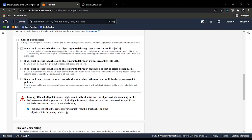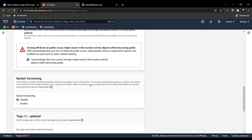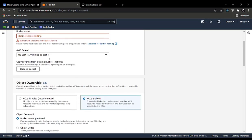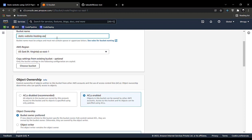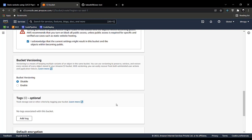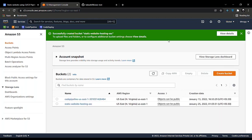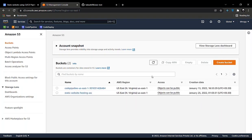Click on create bucket. The bucket name already existed so we renamed it. Now let's click on create bucket. As you can see, the bucket is successfully created.